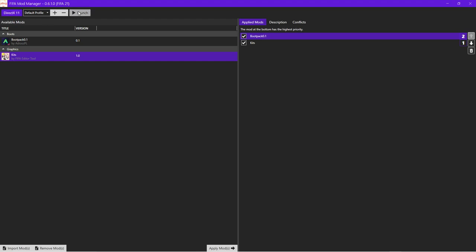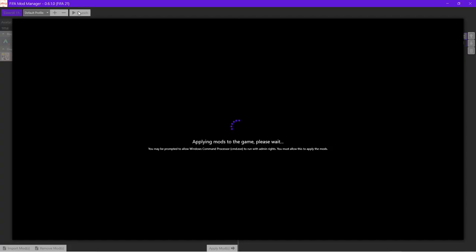Then just click the launch button. It'll bring up this screen — just wait. If it prompts you for administrator privileges, click yes and wait a little bit. This works on both the Steam and Origin version of the game. Just give it a few minutes.